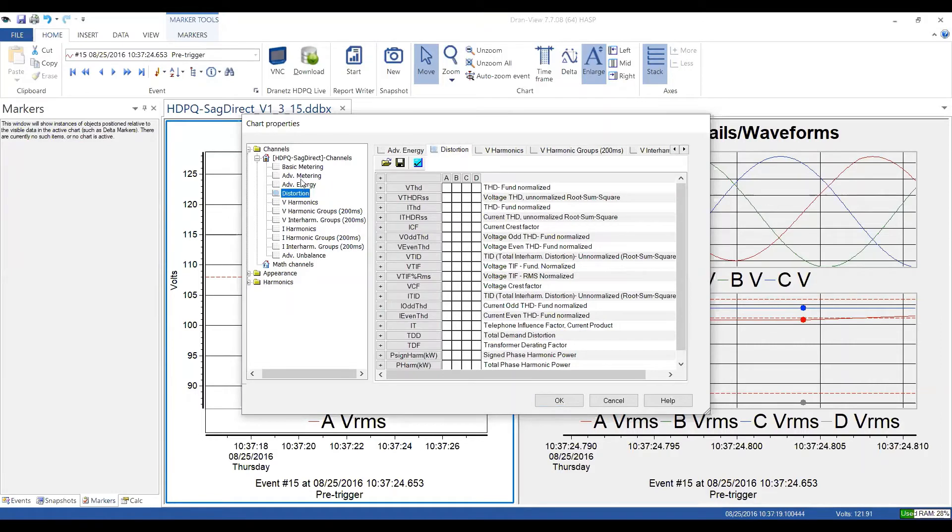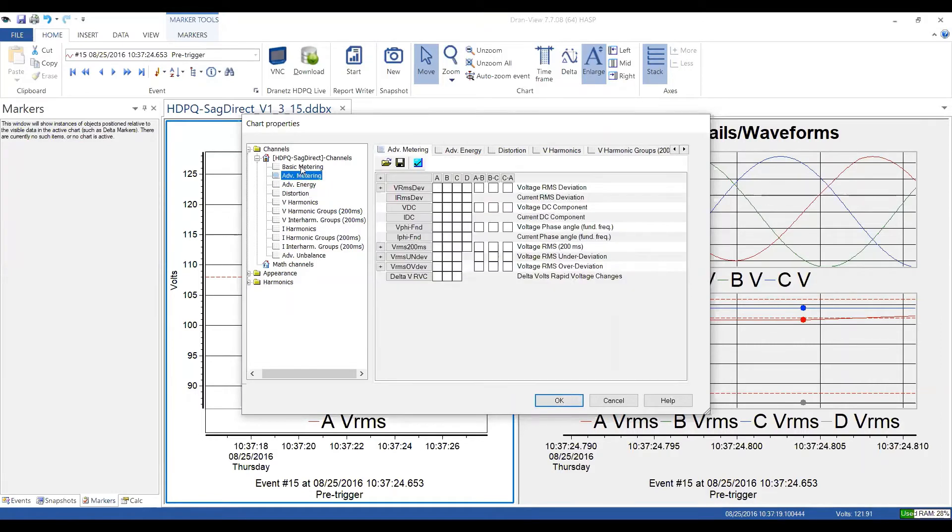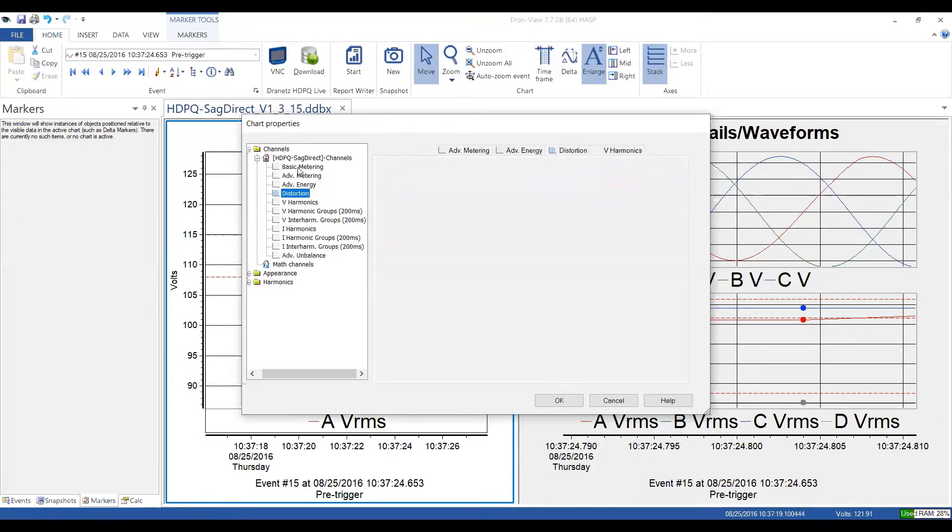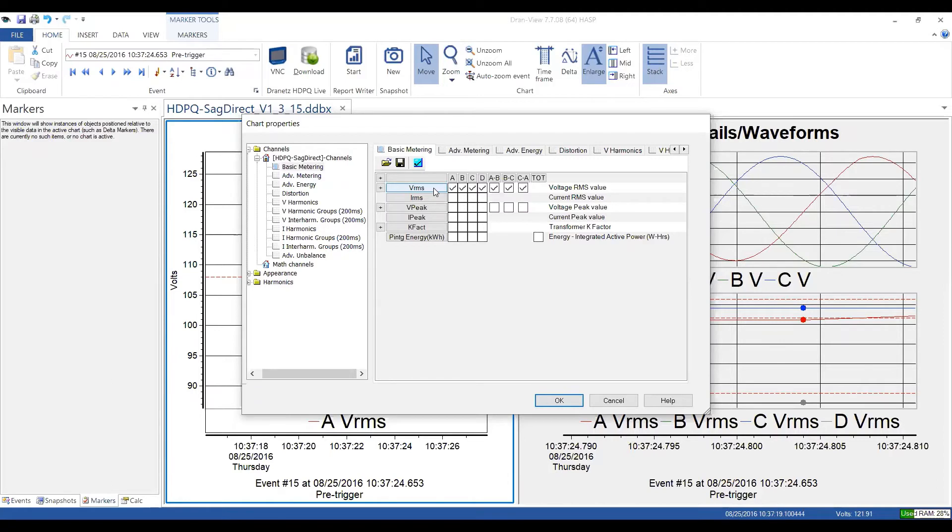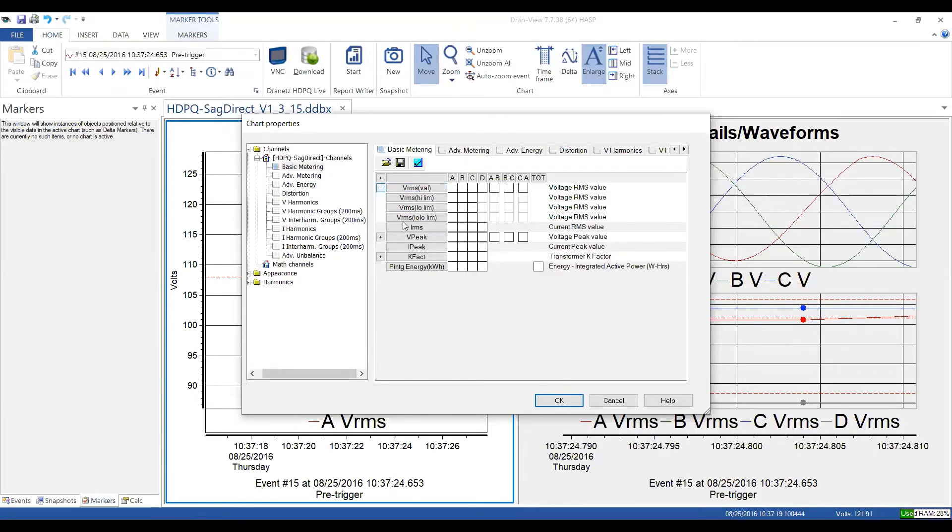Any individual channel, or all of the channels for a particular parameter, or any random option that you wish. If you look next to each, you may see this little plus sign. You can expand because there's a lot of information stored by the instrument. And this is all picked up by DRANVIEW.